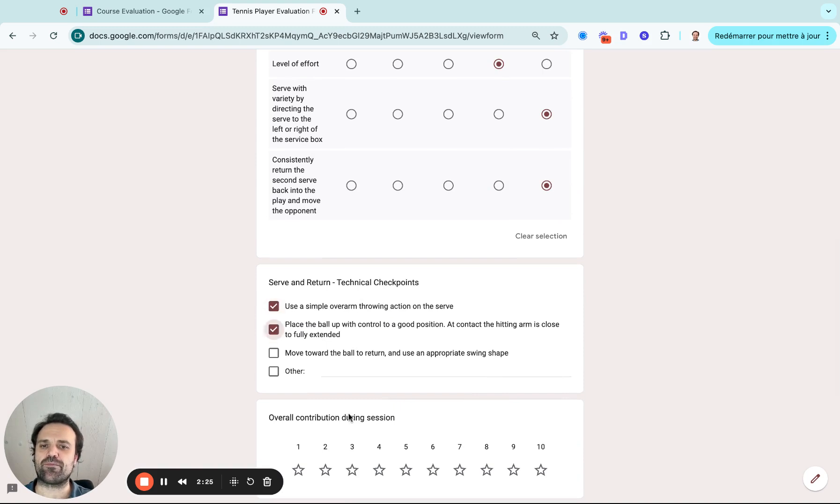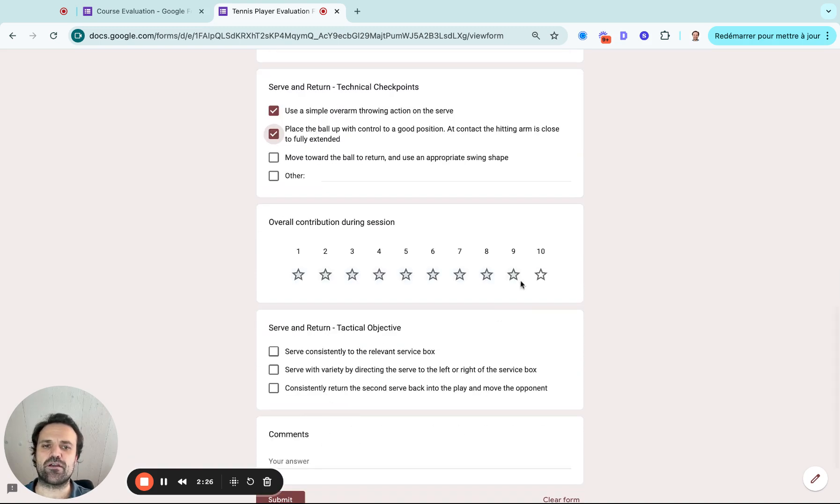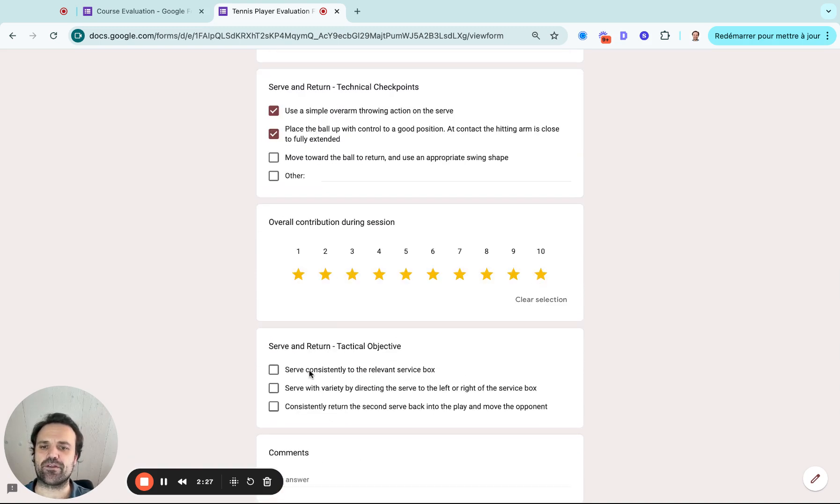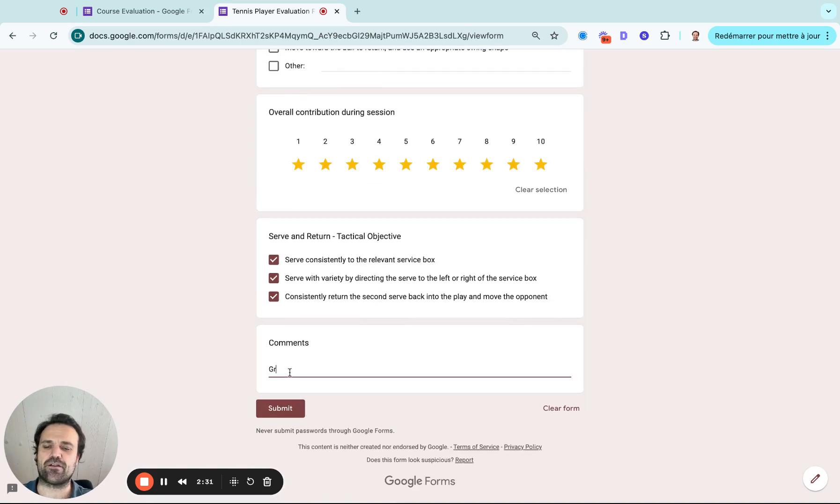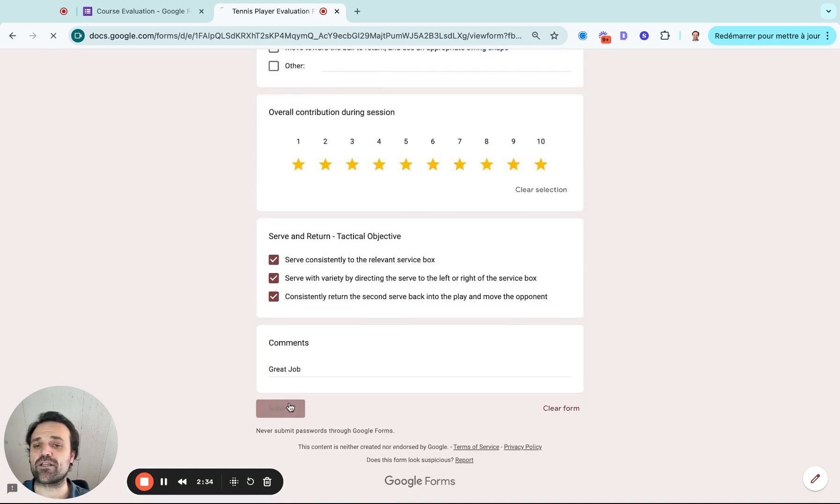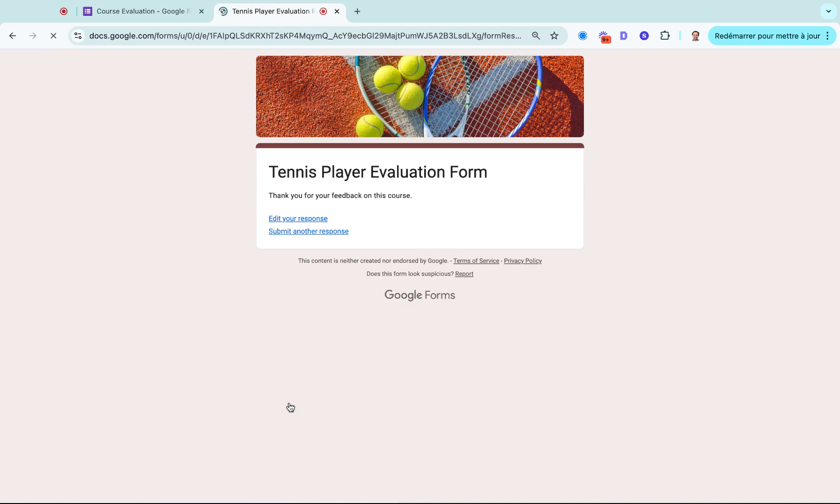These are the checkpoints that are good. He's been pretty good during the class. And I can say great job, just like this. Now, what I do is I click on submit.